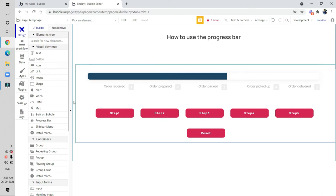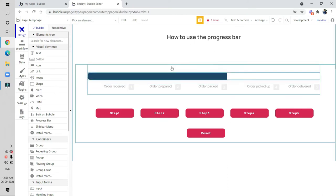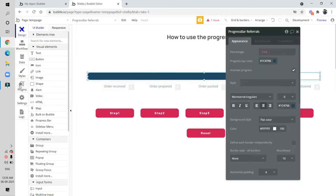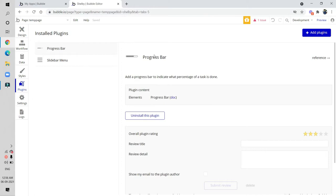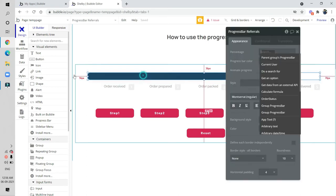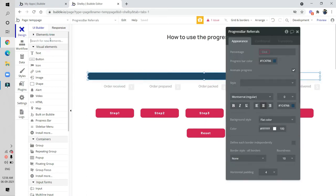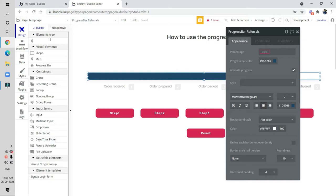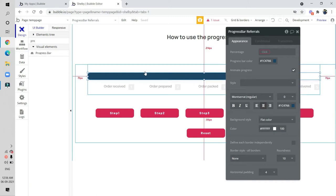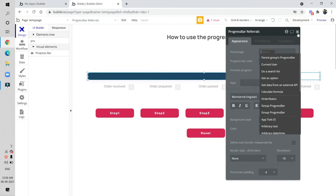Let's start the video. We are on the Bubble editor. Firstly we have to install the progress bar plugin. As you can see, I have already downloaded the progress bar plugin here. To do that, you just search for 'progress bar' and drag and drop it. I have already set it up.